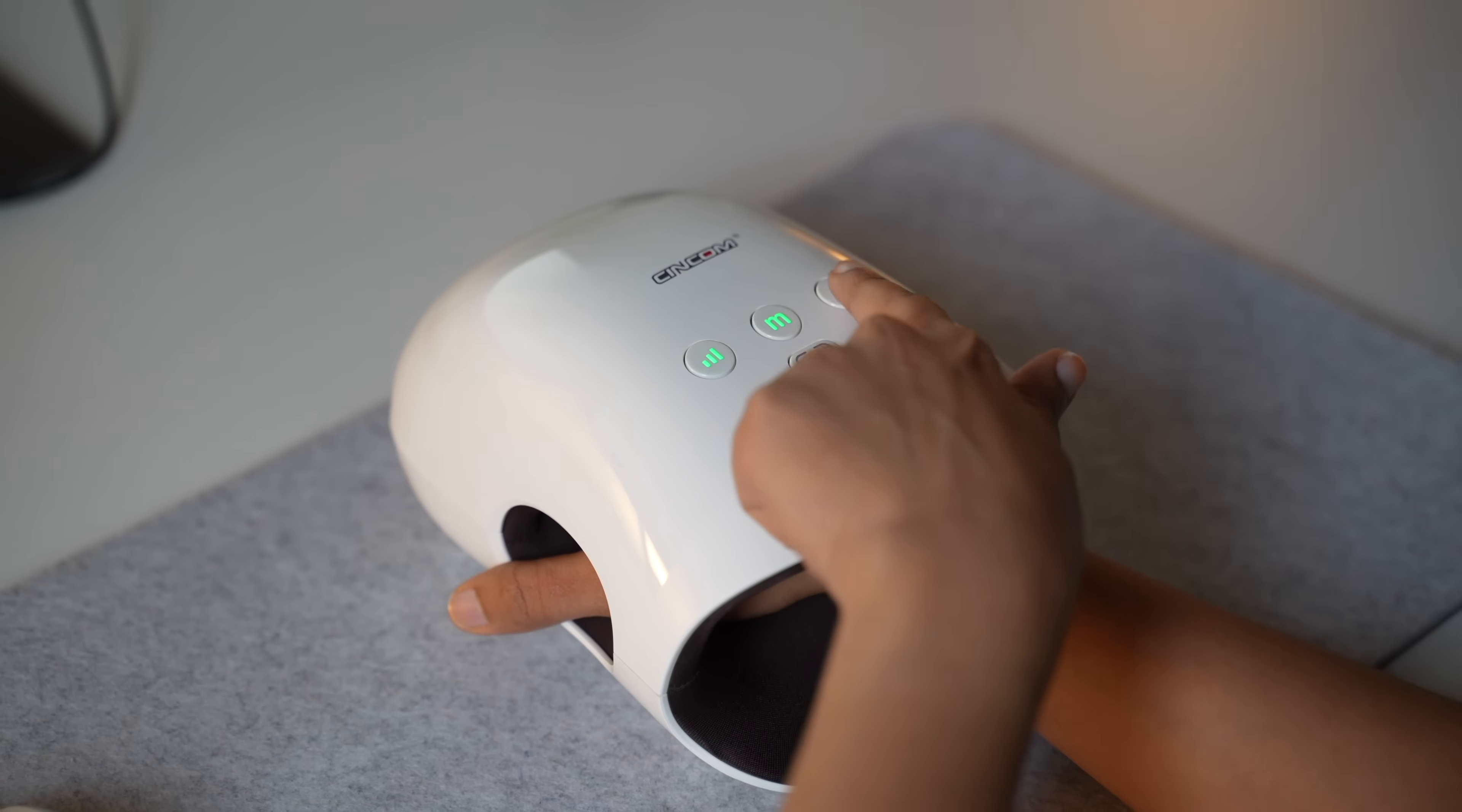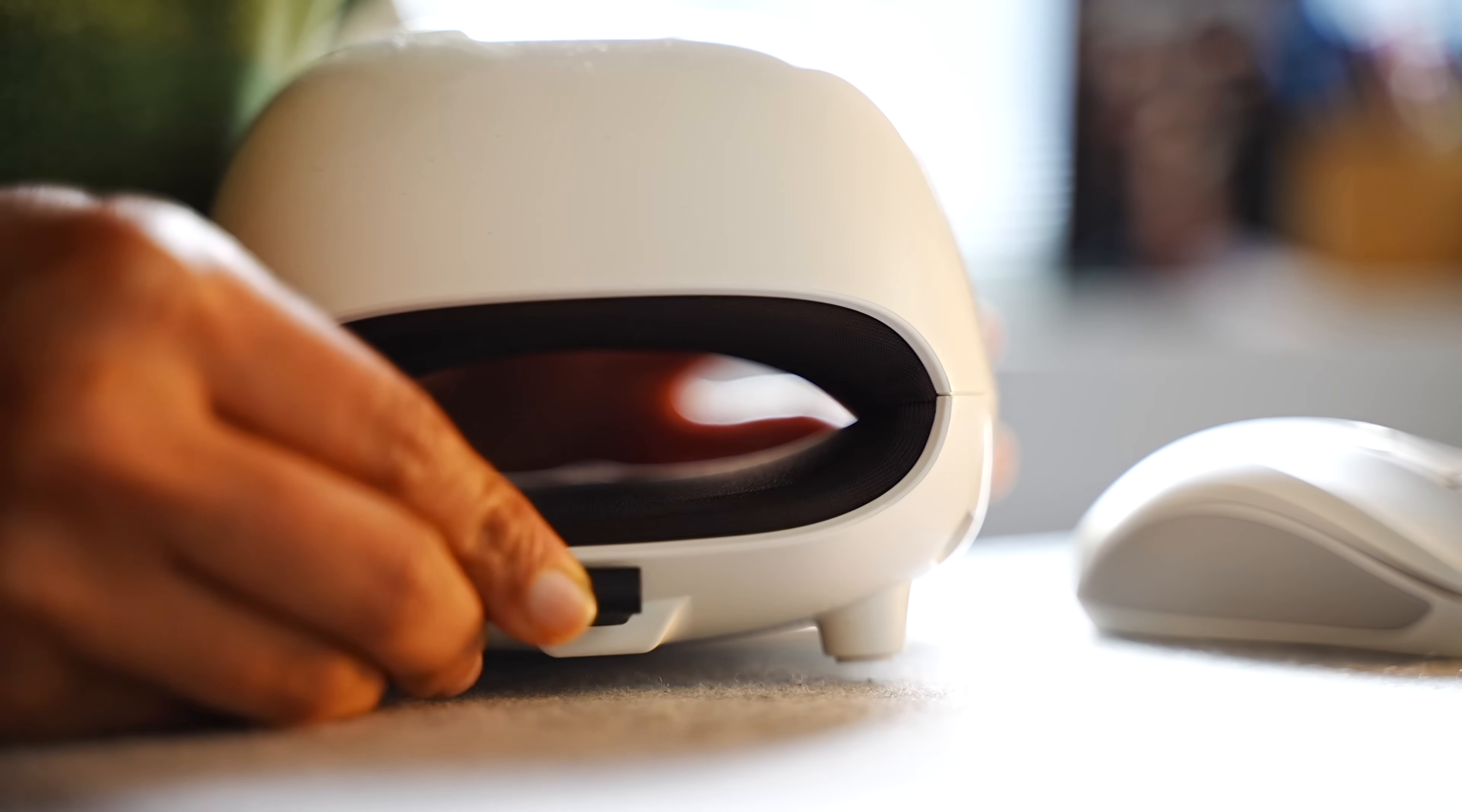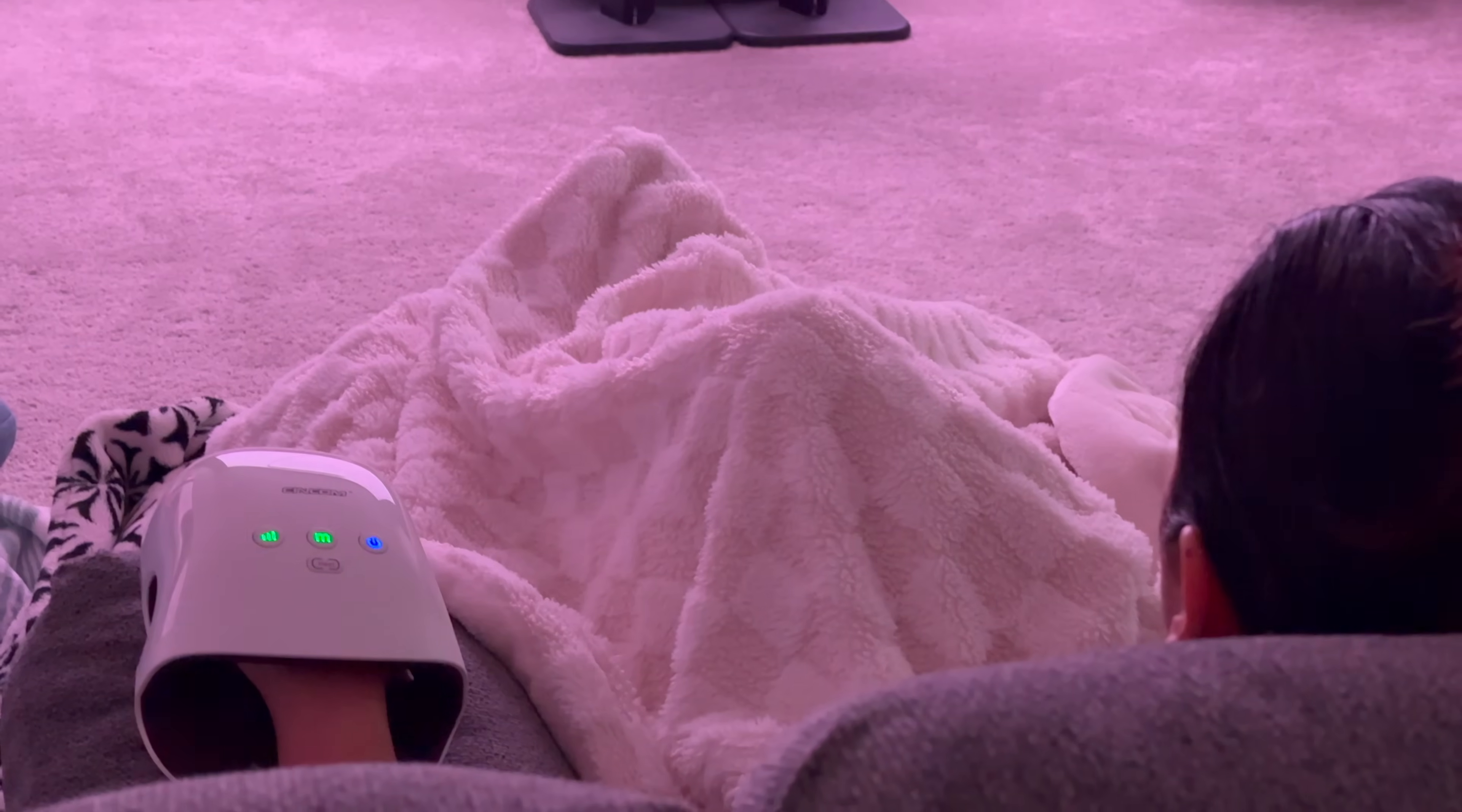The ergonomic design fits both hands, left or right, so I don't have to worry about switching devices. Plus, it's wireless and rechargeable with a USB-C battery lasting up to 5 hours on a single charge. That portability means I can use it in my home office, craft room, or even on the go.